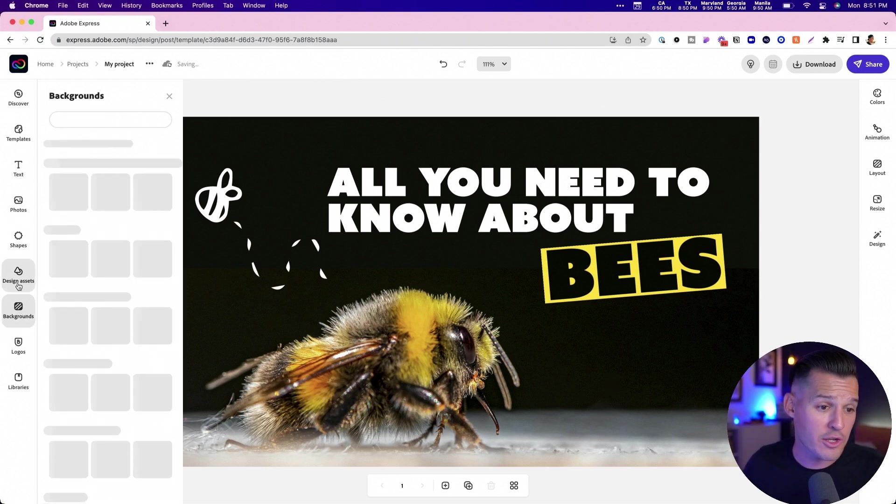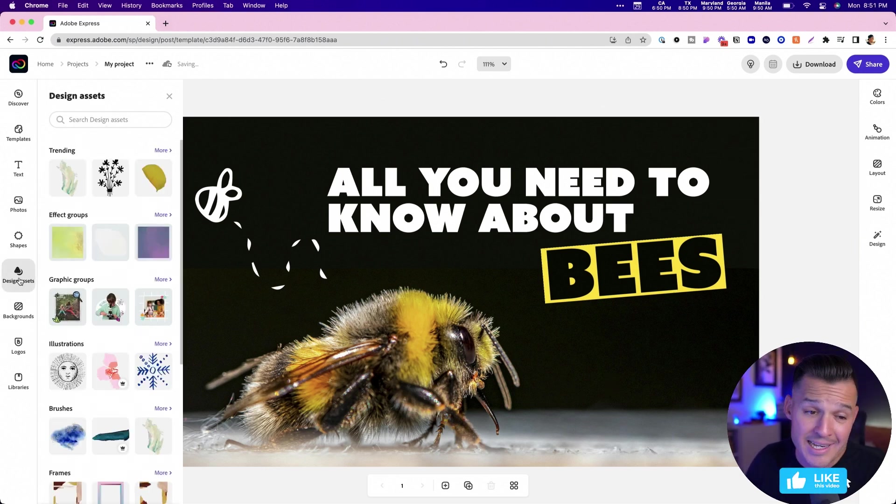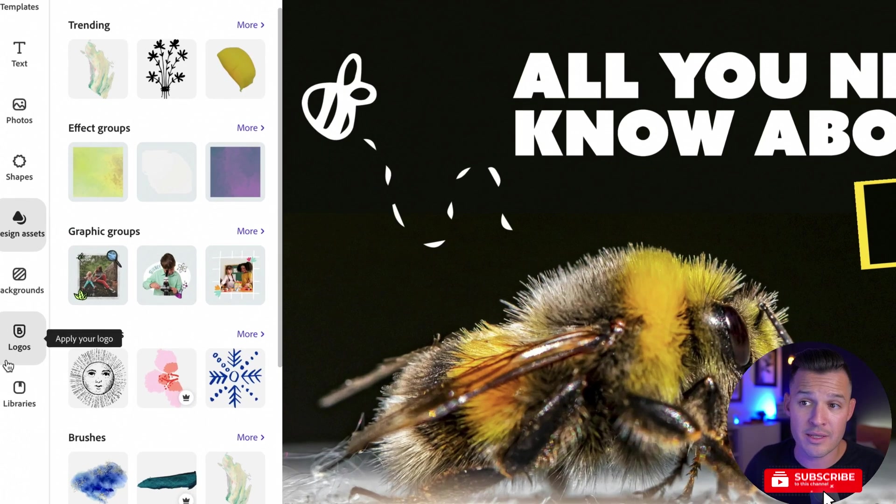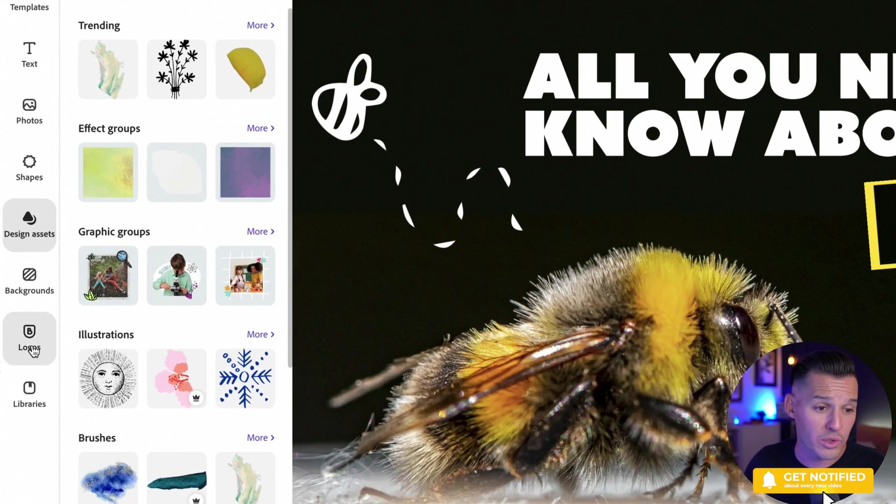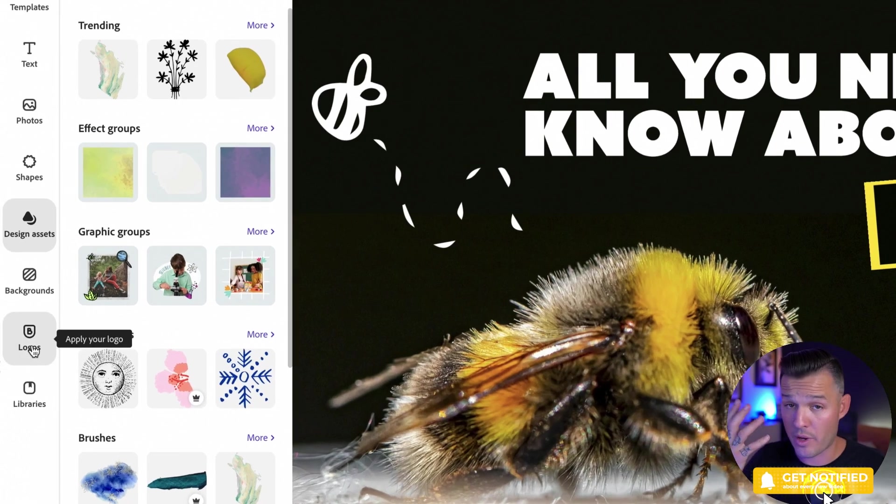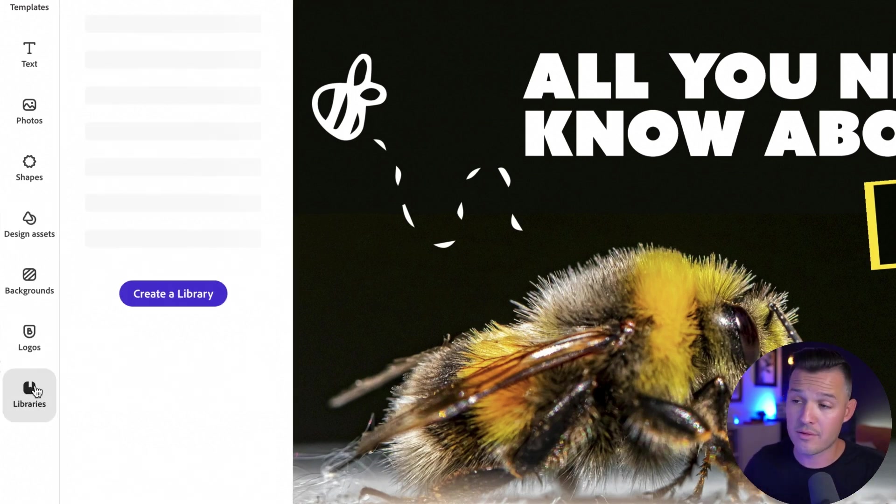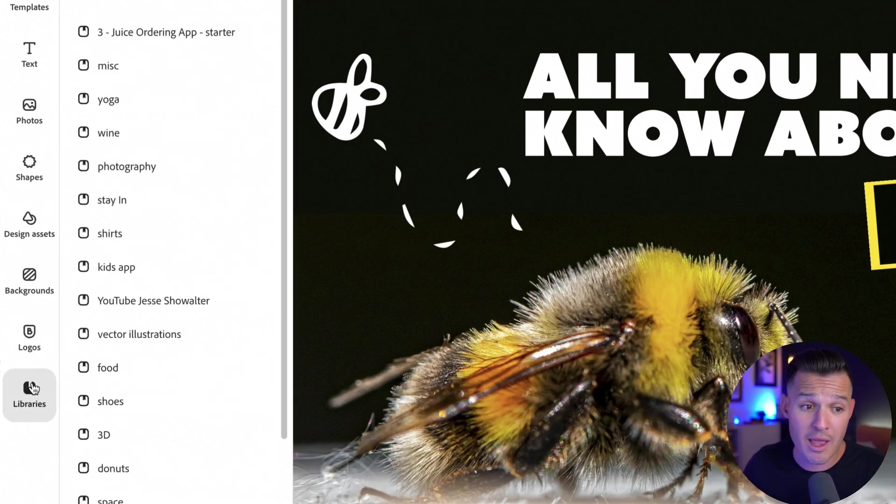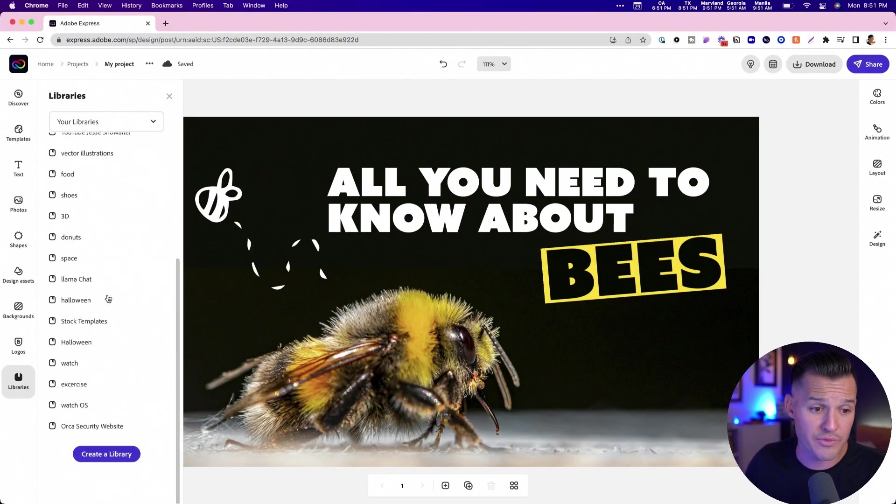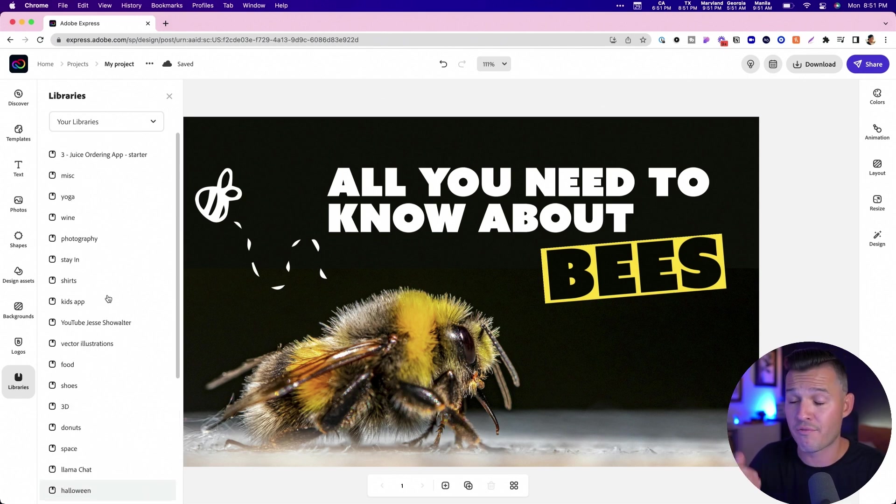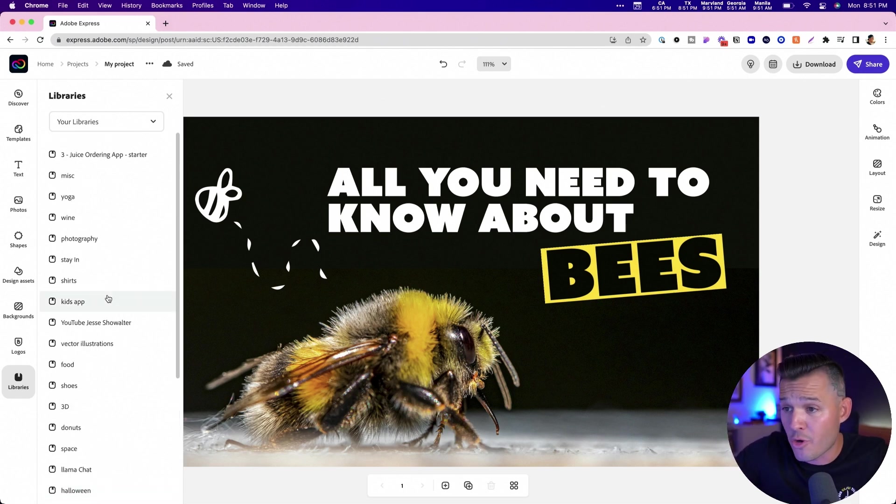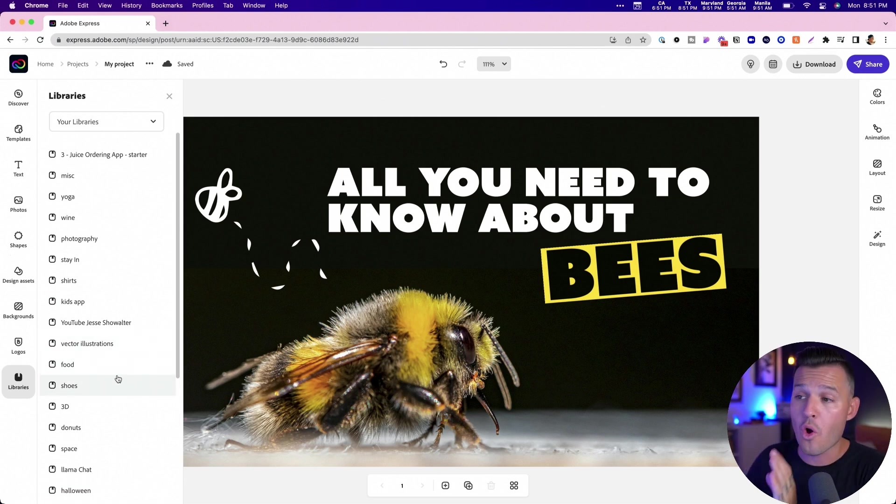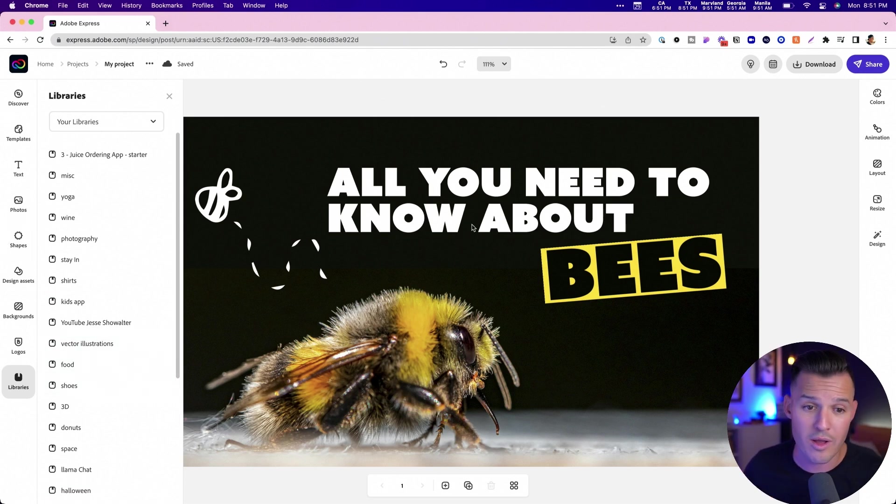We can change backgrounds and design assets that we can just kind of pop in. We also have the connection down there with our logos. If we've created a brand, we want to bring stuff in, or our Adobe libraries. Like we have all of our libraries from our projects that you can find and open up in the rest of the Adobe suite, in Photoshop, in Illustrator, in XD, whatever. They're all available to you here as well.